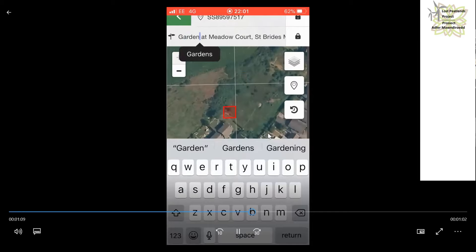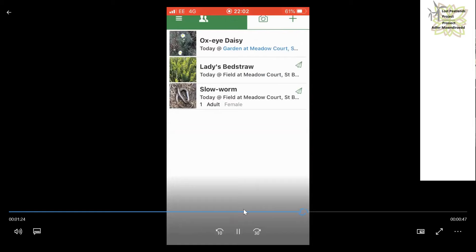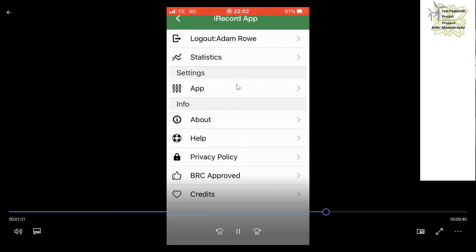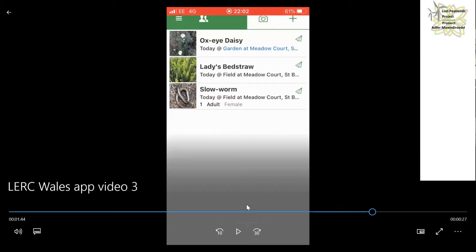Once you're happy with all three records, you can submit individually via the little paper aeroplane icon which turns green on submission, or — if you've been in the field and don't want to use data — you can wait until you're back home on Wi-Fi, click the app menu option, and press 'Submit All.' Think of the app as a notebook: you're gathering all your sightings, filling in the what, where, when, who, and then submitting them all in one go.